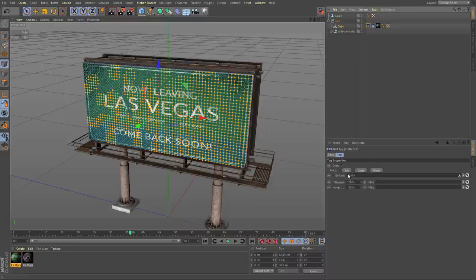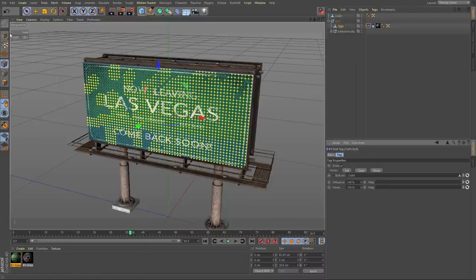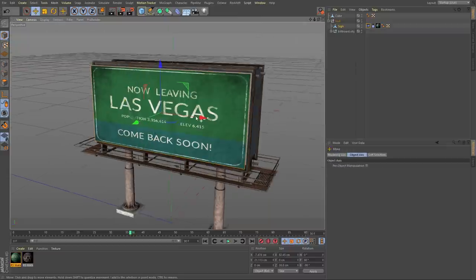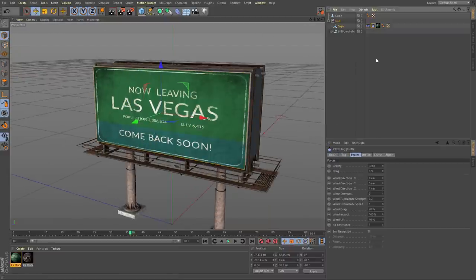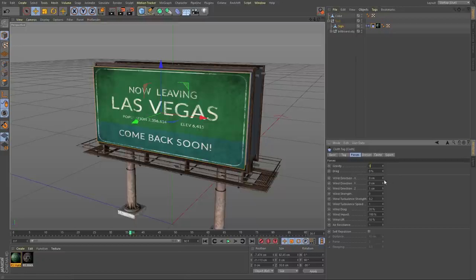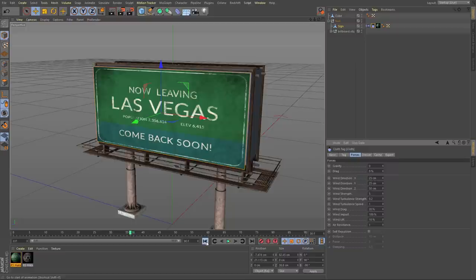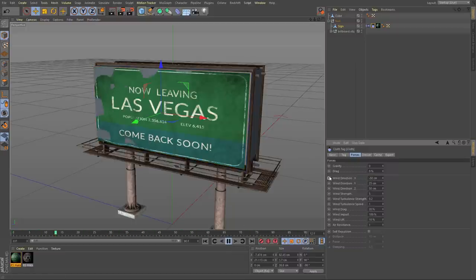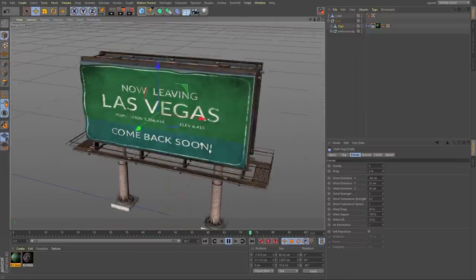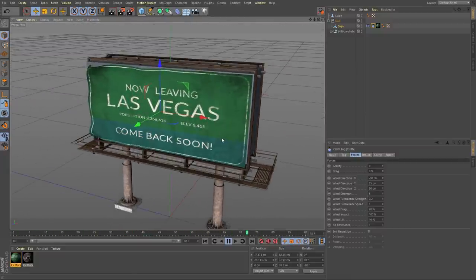Then click on the belt and choose Set — now the points turn yellow. Go back to polygon mode and turn off Draw. Now in the cloth physics we can play around with some of the forces. We'll set gravity down to zero, wind direction to maybe 25 and 50, and wind strength to about five, then hit play. Setting the wind to negative 50 — this is looking pretty nice. Now we want it to actually break apart as well.